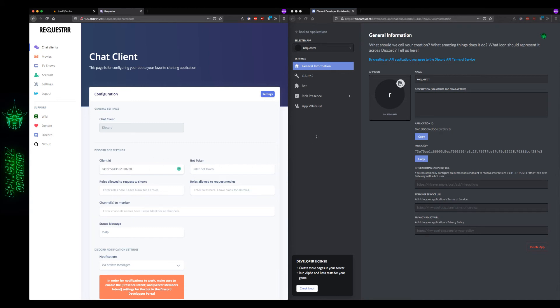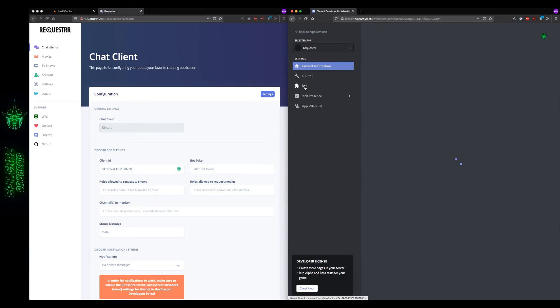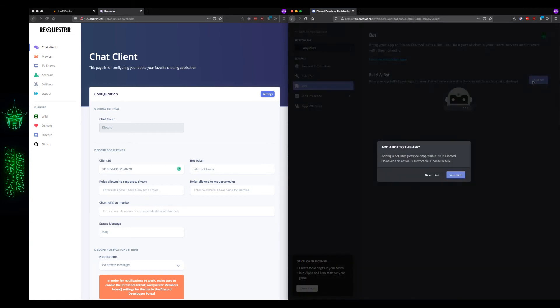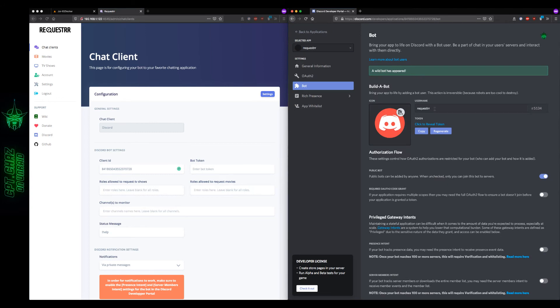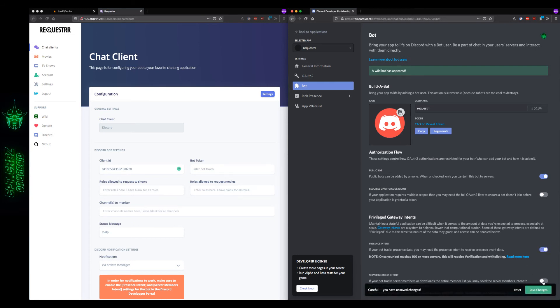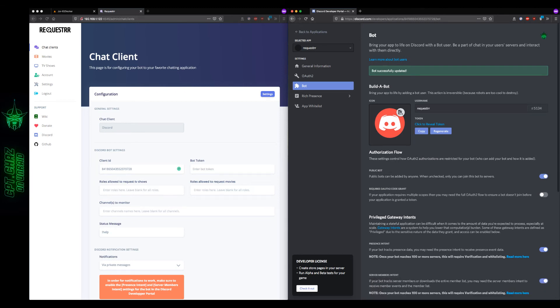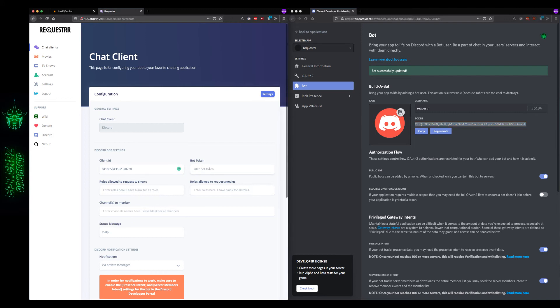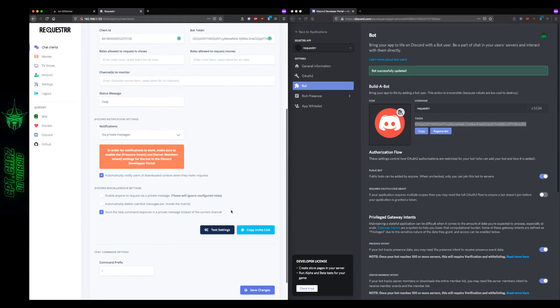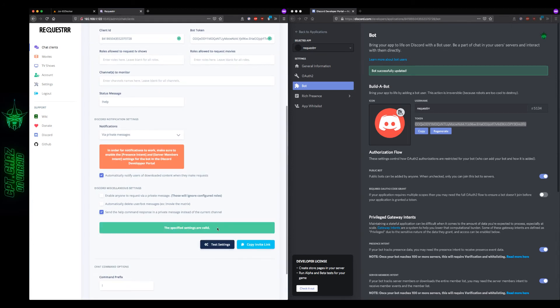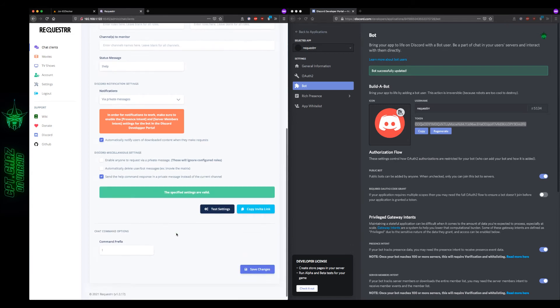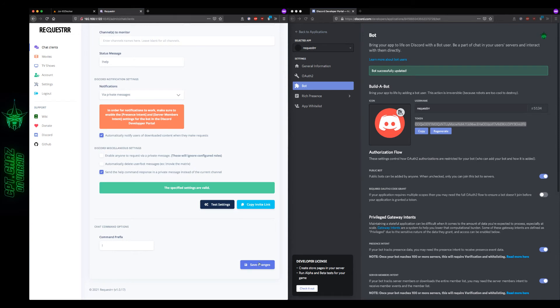Then back on the Discord page, we want to go to bot, add a bot, yes, do it. And this is going to be the name right here that shows up in your Discord server. So you can call this whatever you want to. And if you scroll down, you'll want to enable these two intents right here. This will allow us to enable notifications later on. You'll see this right here in the bottom left in orange. Let's save those changes. Now we want to copy the bot token, so click to reveal the token, highlight that, back over here on the chat client. We're going to paste that there and let's scroll down and let's test our settings. Specified settings are valid, excellent. So let's scroll down and save those changes.